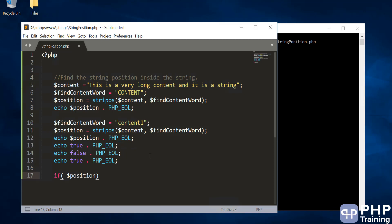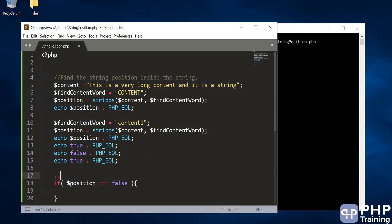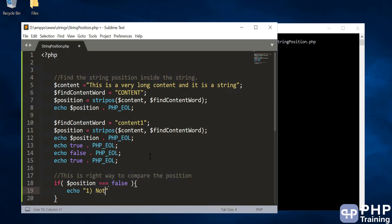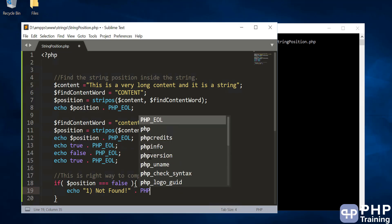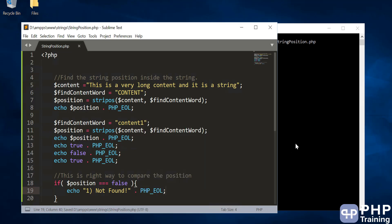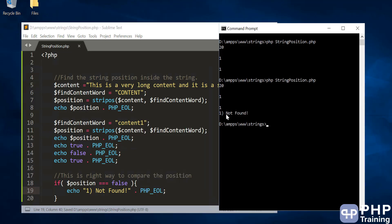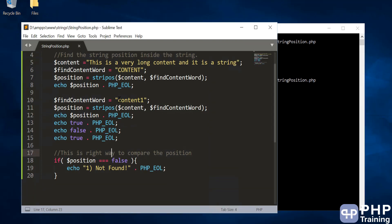So when you print the position and it is empty, it is basically false — it is not zero, it is false. If you want to compare the position, you should compare it with false using strict equality (===). This is the right way to compare the position. You can then say 'this string is not found in this string'.